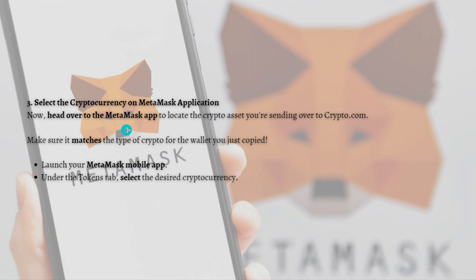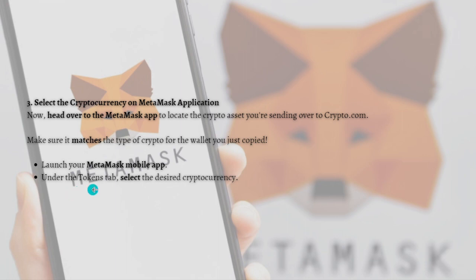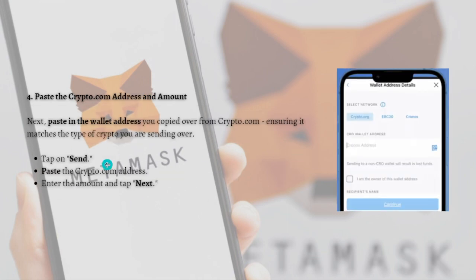The next step is to select the cryptocurrency on the MetaMask application. Head over to the MetaMask app to locate the crypto asset you're sending over to Crypto.com, and make sure it matches the type of crypto for the wallet address you just copied. Launch your MetaMask mobile app and under the Tokens tab, select the desired cryptocurrency.